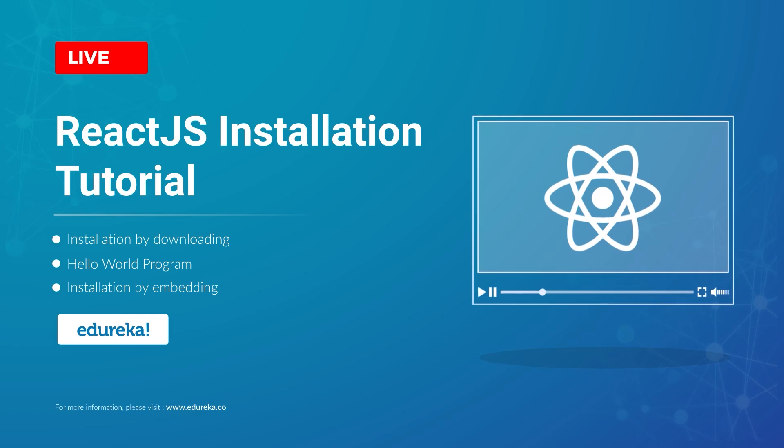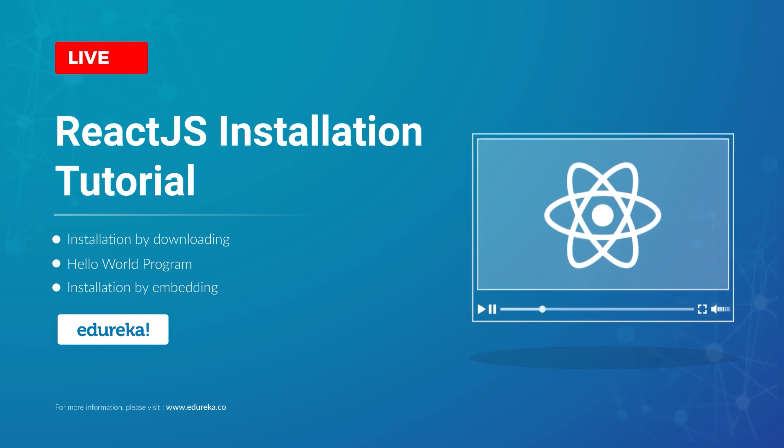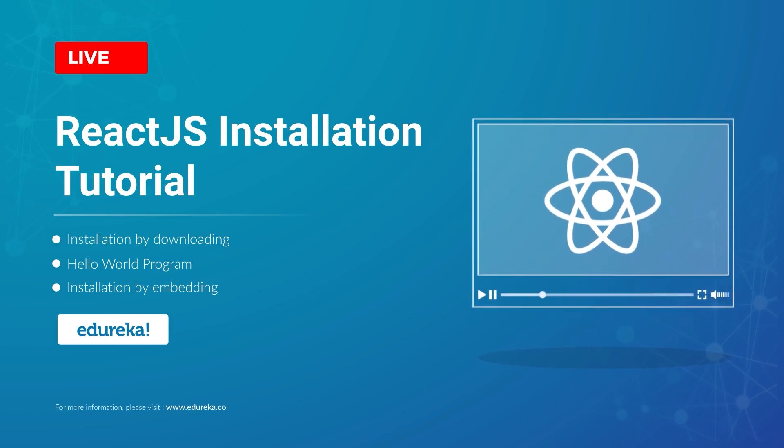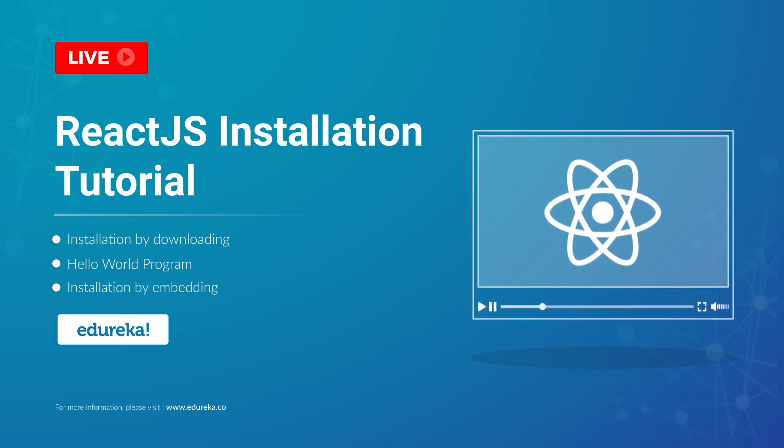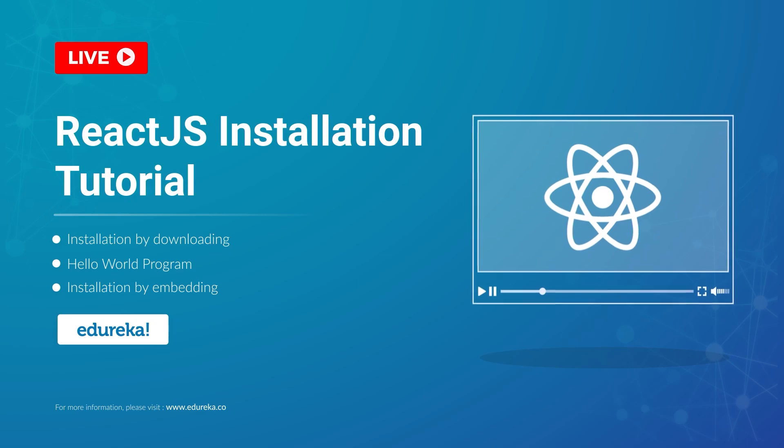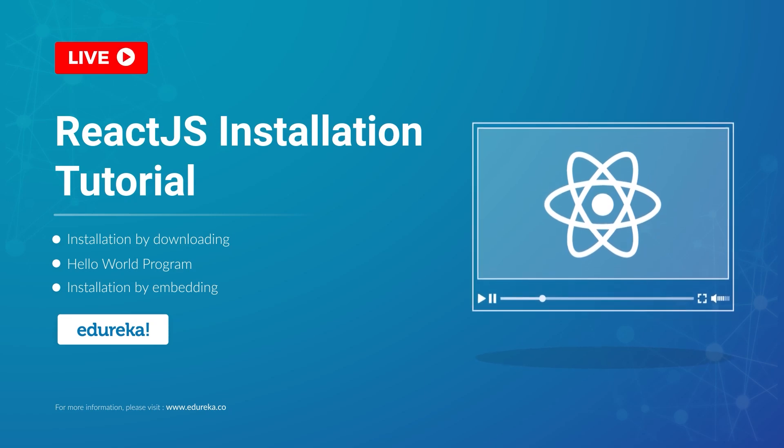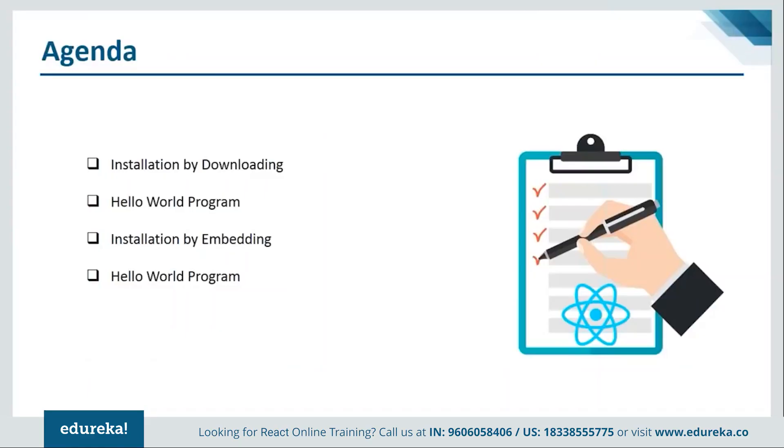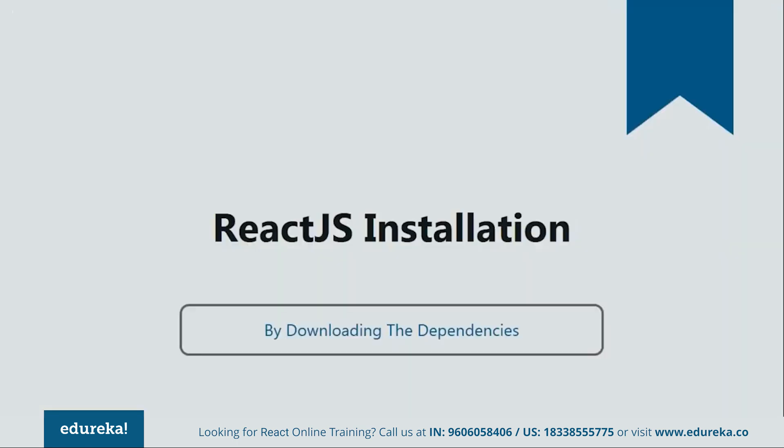As you know, there are many different ways in which we can install ReactJS on your systems. But today, I'll be showing you the two major ones. The first will be installation by downloading the dependencies via NPM and then we'll see how to install by embedding the dependencies. Both of the processes will be followed by their respective programs. So let's get started with our first method that is installation by downloading via NPM.